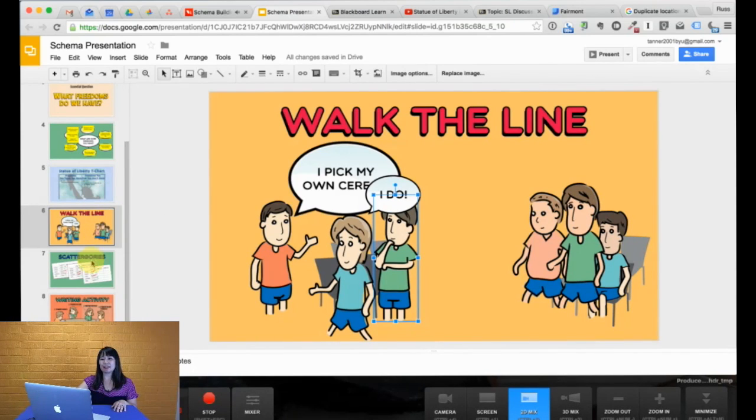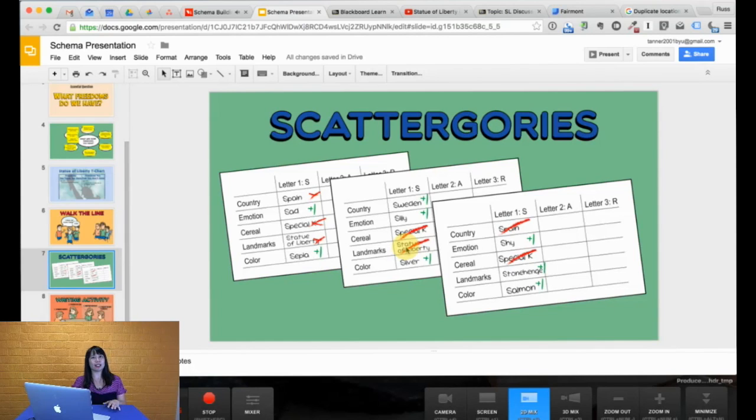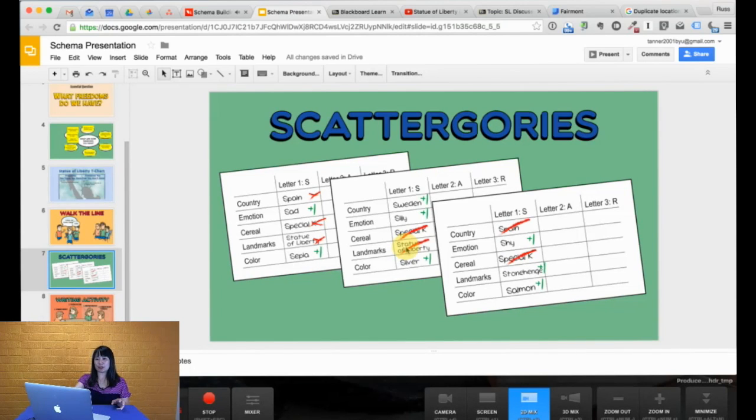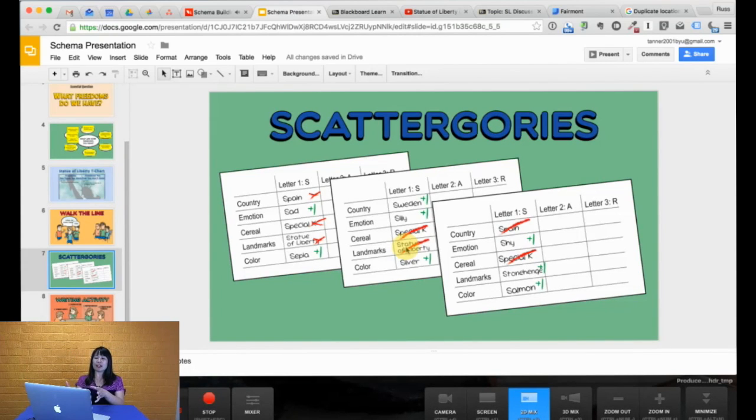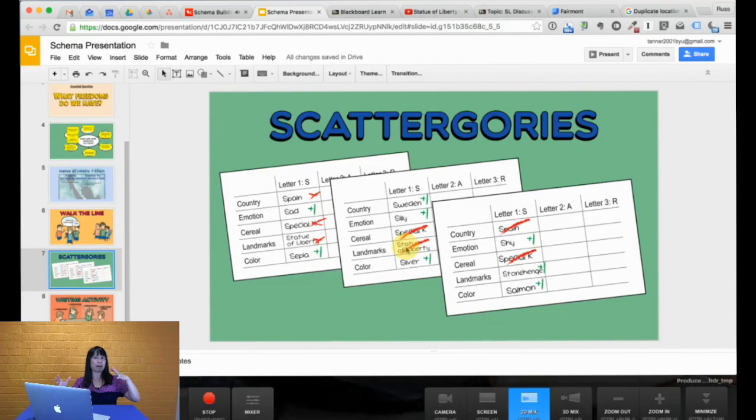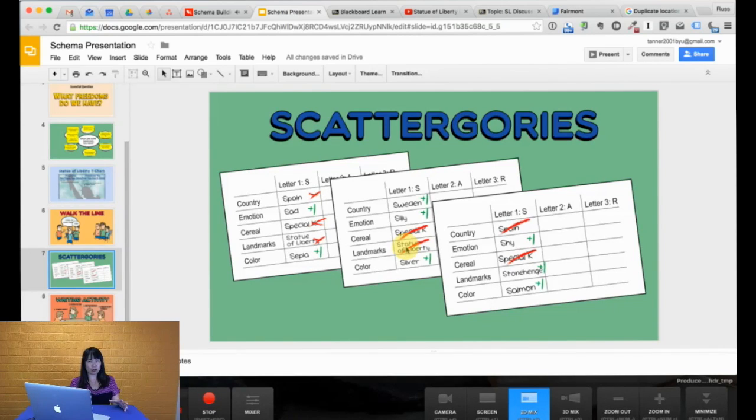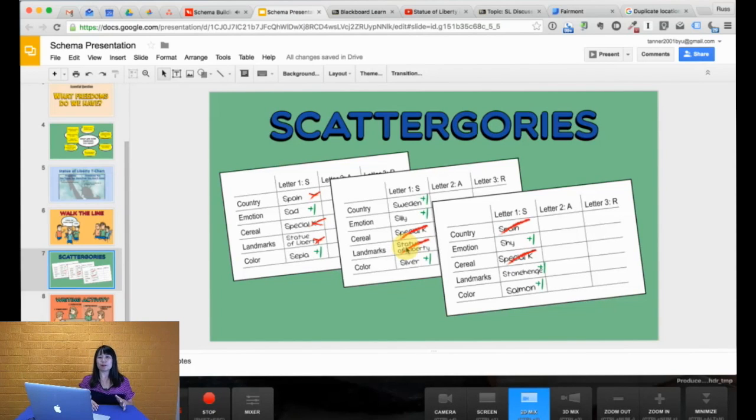Now, the next activity is Scattergories. Scattergories, actually, this idea came from the board game Scattergories. I don't know if you know this one. But there are different categories, as you can see on this picture. And they're asked to use a letter and then fill in different things. Now, the normal Scattergories game can work in an ESL classroom. When you're working on categorical type words, maybe in lower level English. But for academic purposes, it's a little bit harder to use the actual game Scattergories. So I kind of changed it and just used the rule of Scattergories.